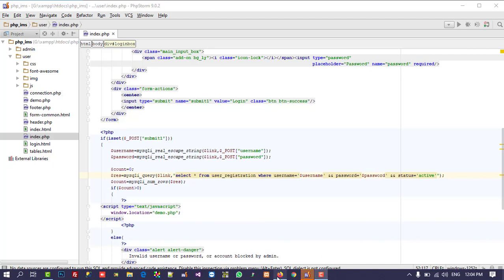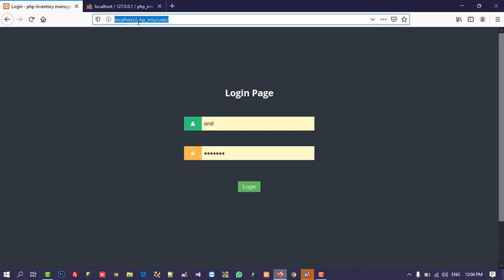Hello friends, last time we created the login page on the user side. Now we are going to create the login page on the admin side, and we are going to use this template on the admin side as well. Sorry for the late video because I was very busy, but now you will get updates regularly — you will get updates daily.